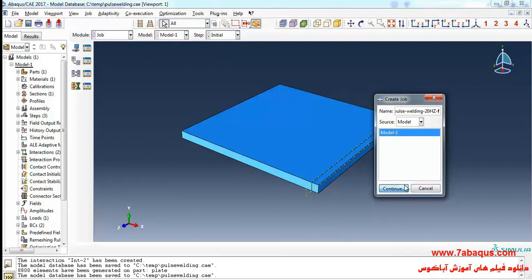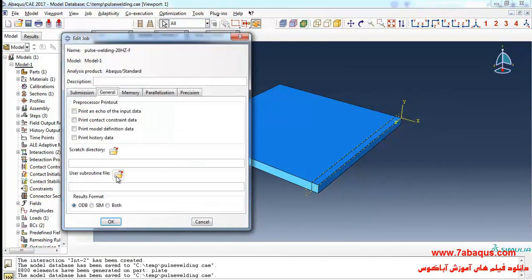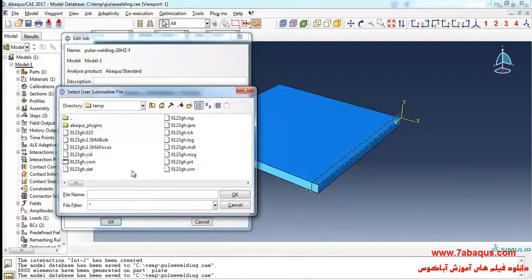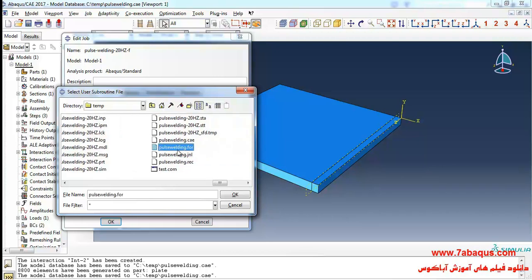Continue. From here I will click on user subroutine file. Select subroutine pulse welding dot 4. OK.